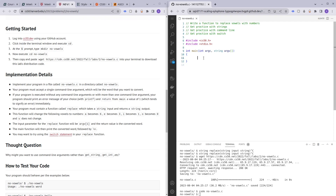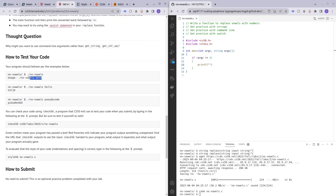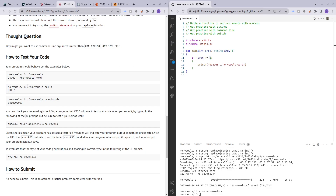So how are we going to do that? `int argc` is going to represent the number of arguments entered to the main program, and we can make use of that to check the inputs. We can check if argc is not equal to 2, then we tell the user the correct usage: dot slash no vowels and the word you'd like to convert. But why are we using the number 2? Because the program name is technically one argument, and the word is the other.